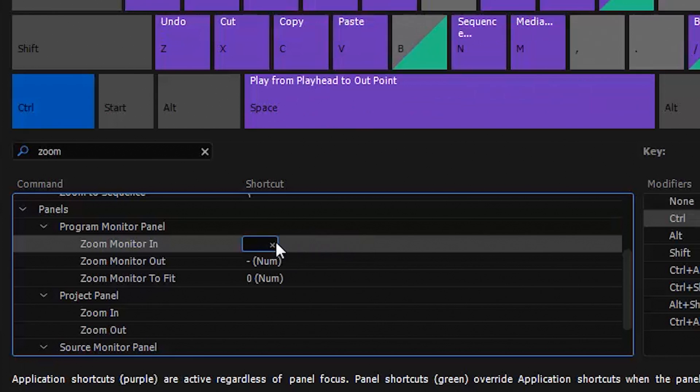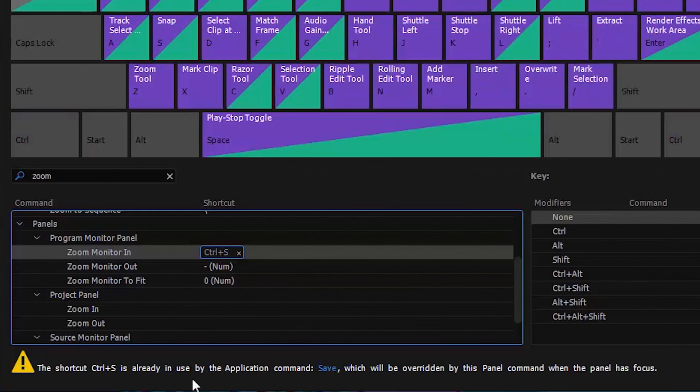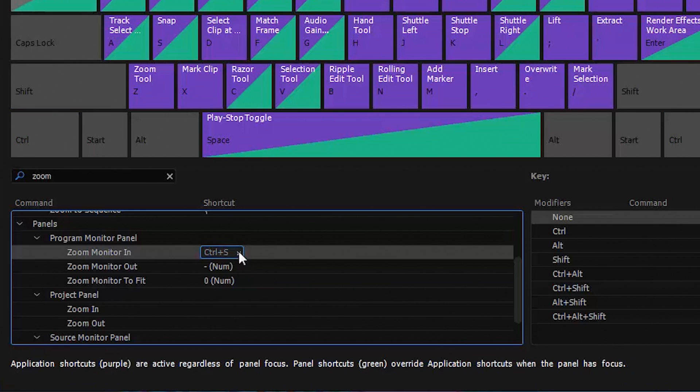Notice when I try and set a key command that is already in use, it warns you and tells you when the program monitor has the focus, it will override it. We don't want that.